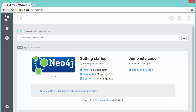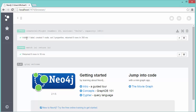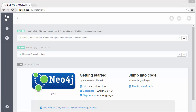When I run this, we see it says: added one label, created one node, set three properties, returned zero rows. Why does it say return zero rows? Because the query didn't actually ask it to return anything. I could have added return N1 at the end. You don't need to return it — it did indeed create the node, it just doesn't display it when finished. I'll show how to display it as it's created when we create an airport next.